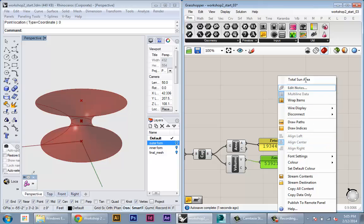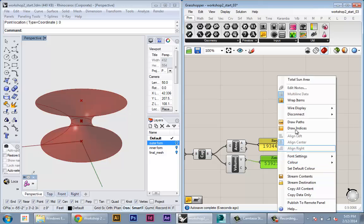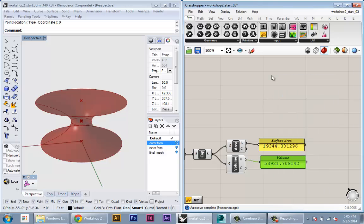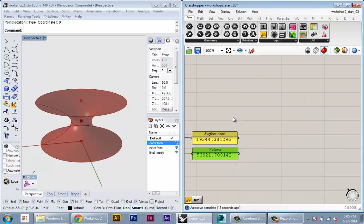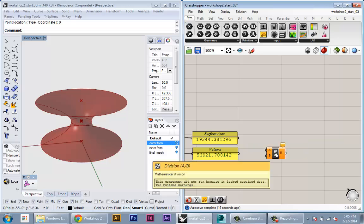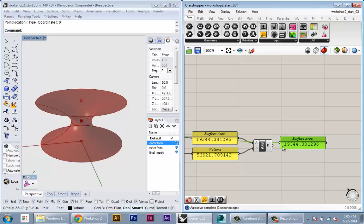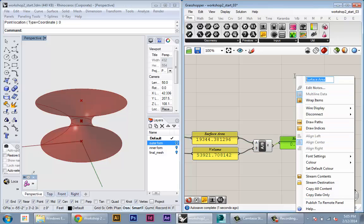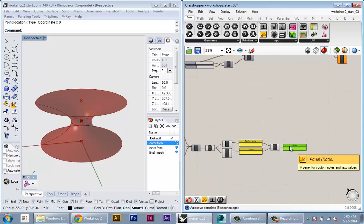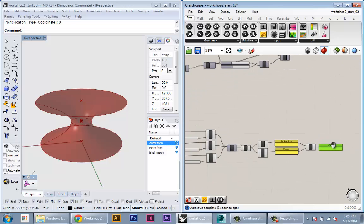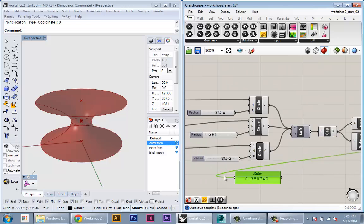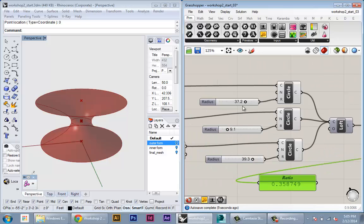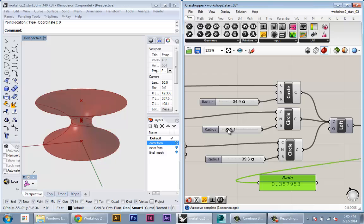This will be surface area. This will be volume and then the actual value we're going to minimize is the ratio of the surface area to the volume. So we'll just use the divide component. We'll divide surface area by volume. This will give us our ratio. All right and you can see that if I drag this over here as we're changing our geometry that ratio is actually changing.